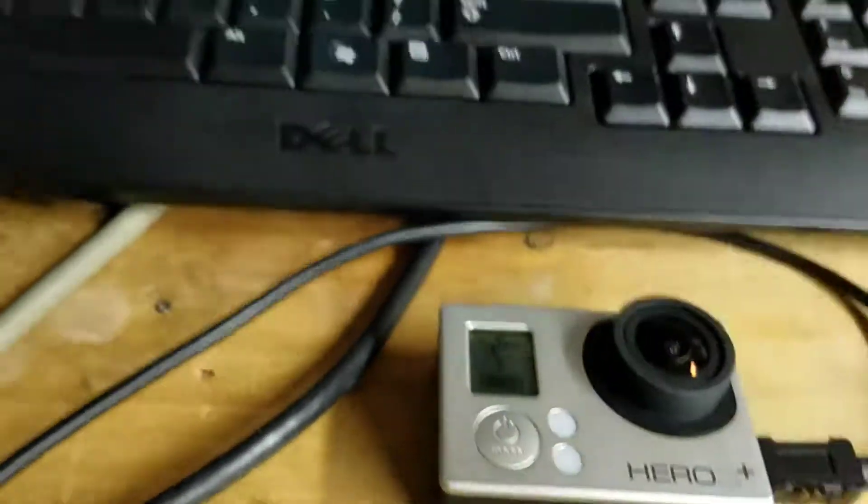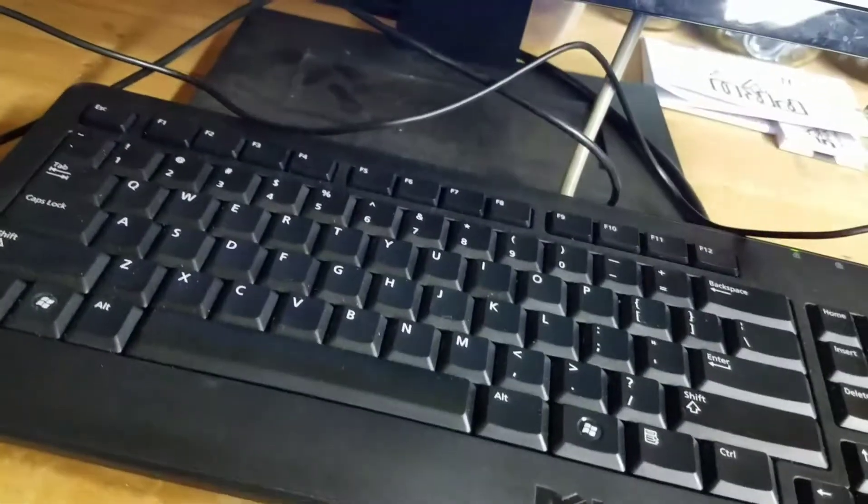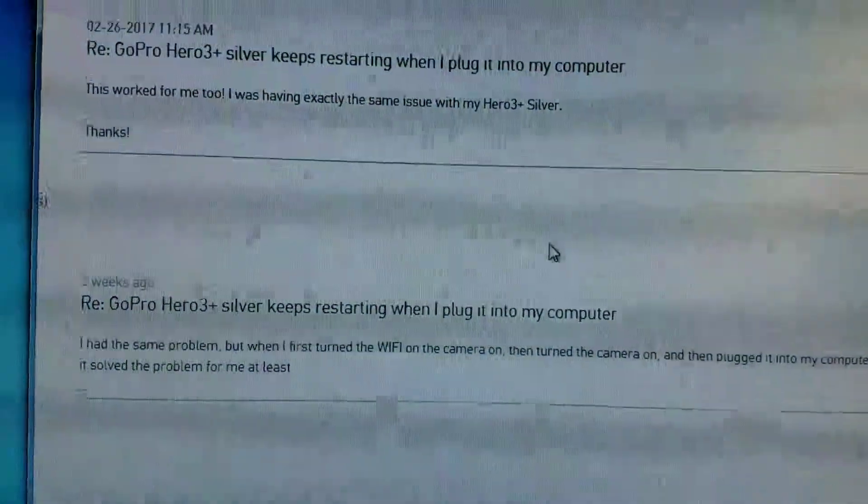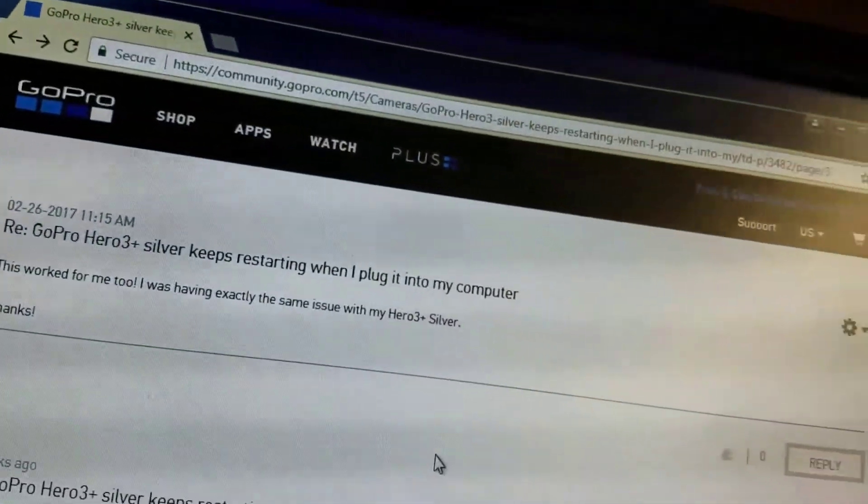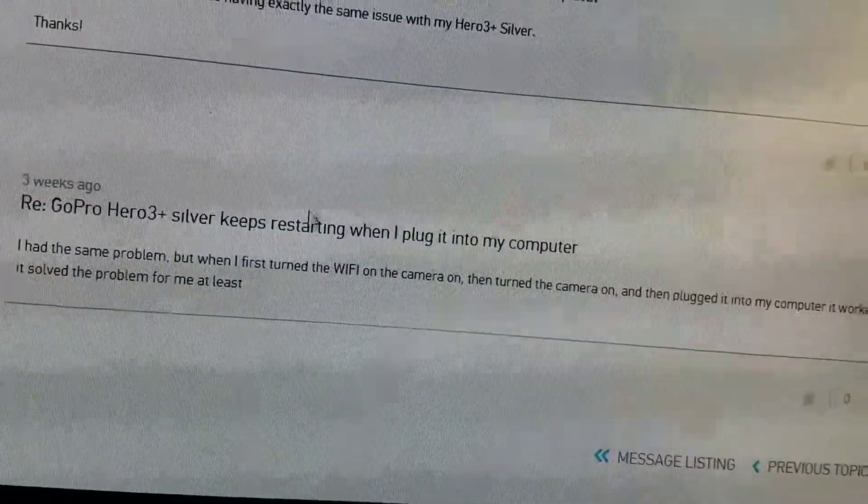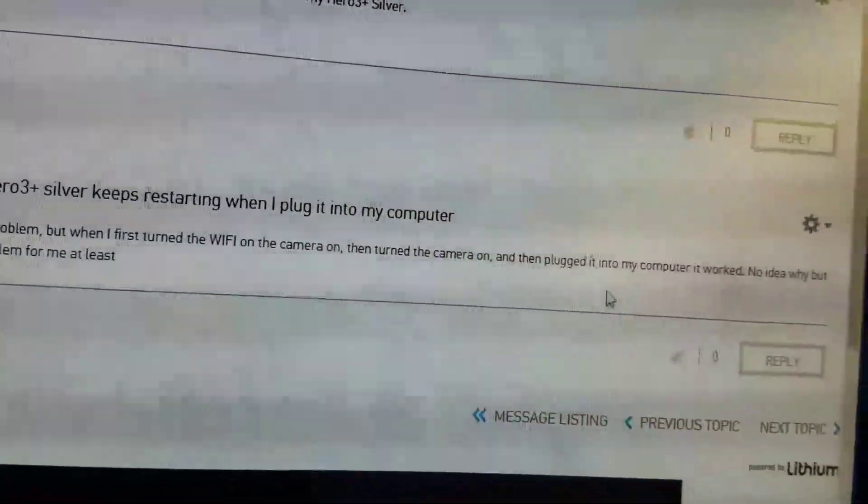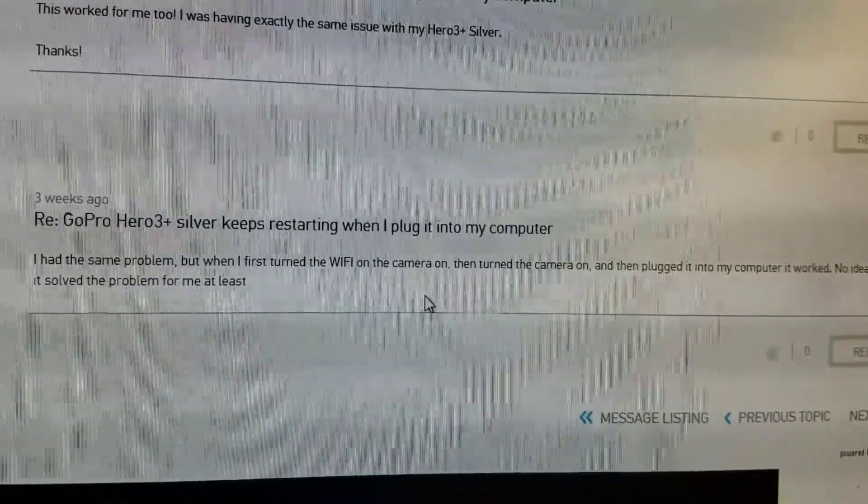But there is one thing, so this is what I wanted to share. There's this guy who posted in the GoPro forums, I'll put the link in there. The GoPro forums had the same problem. He first turned the Wi-Fi on, turned the camera on, plugged it in, and it worked.